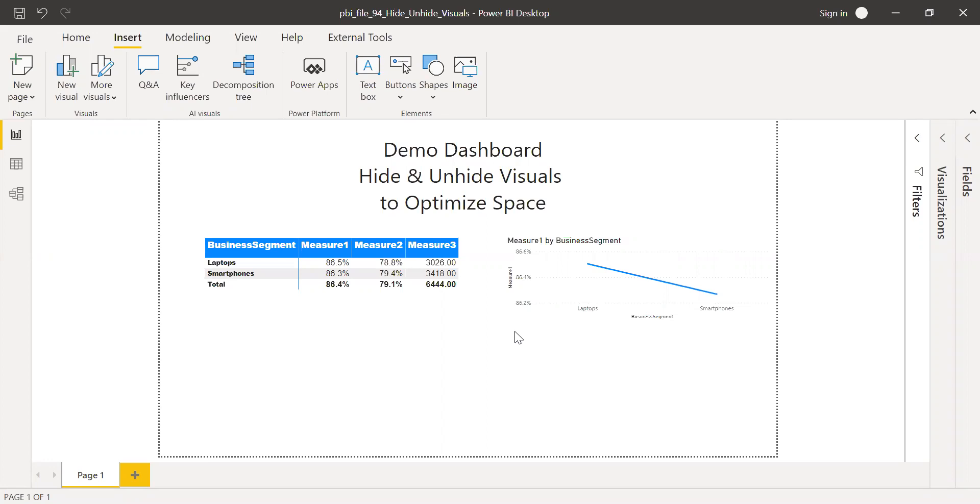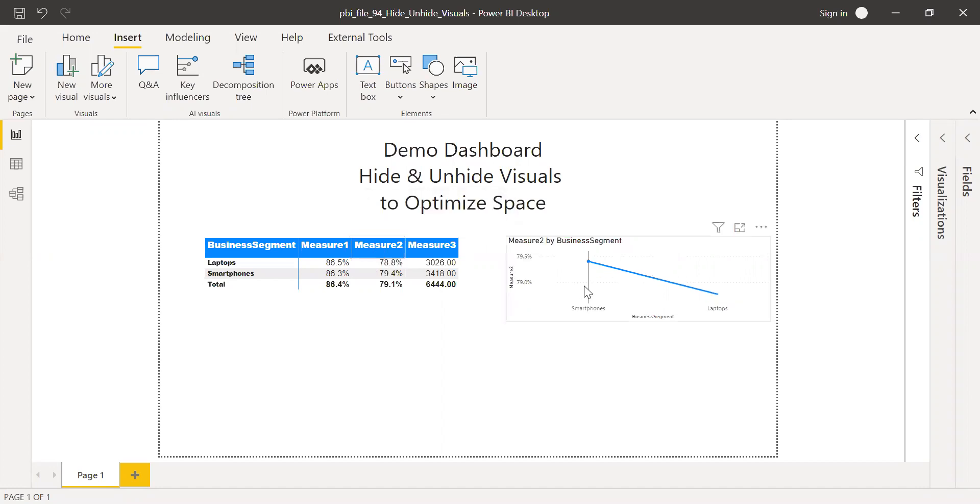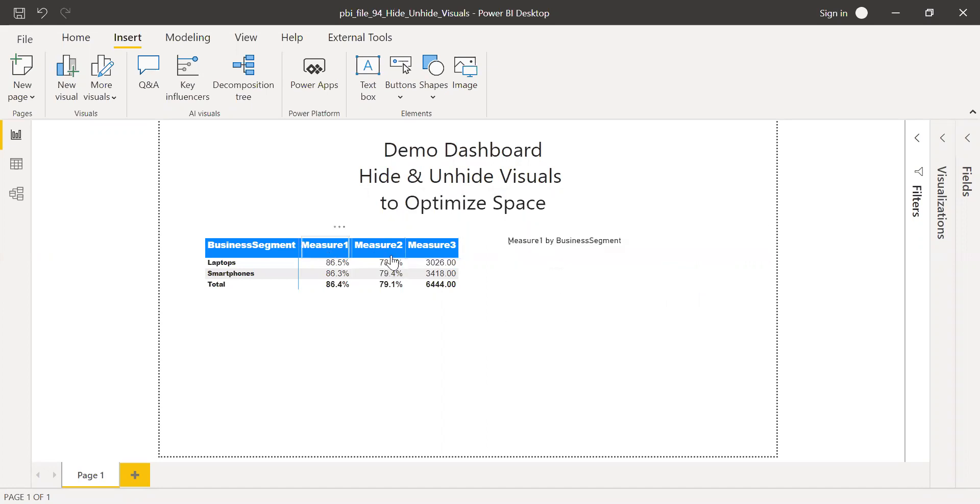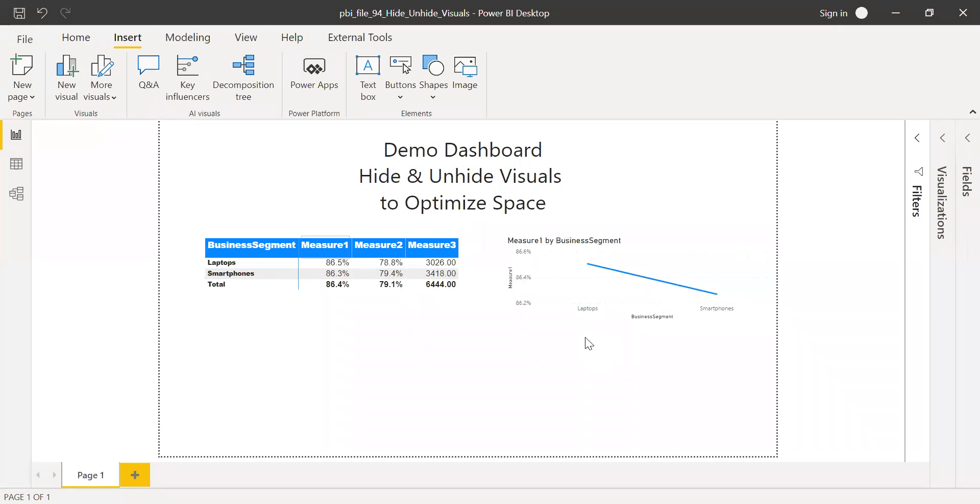So when I click on the column headers, let's say measure two here, the chart changes. So when I click on measure three, the visual itself changes. So I have a table here. So when I click back on the measure one, I have the line chart. So I'll take you through all these steps on how to create this feature using bookmark and a button.